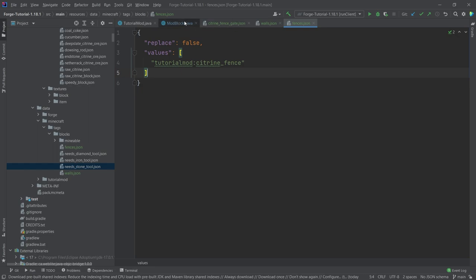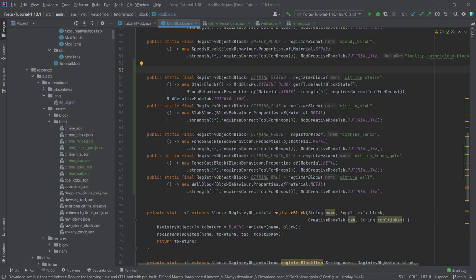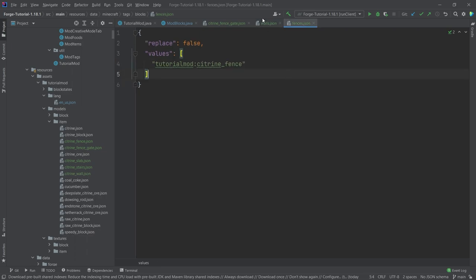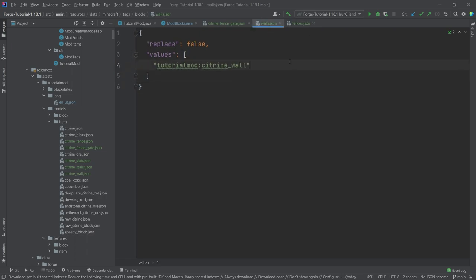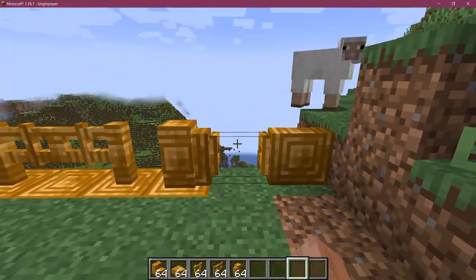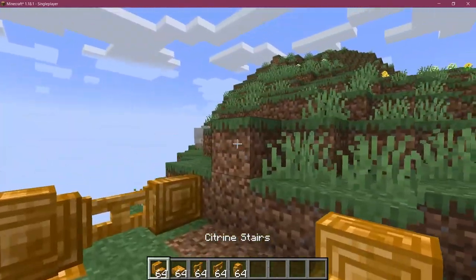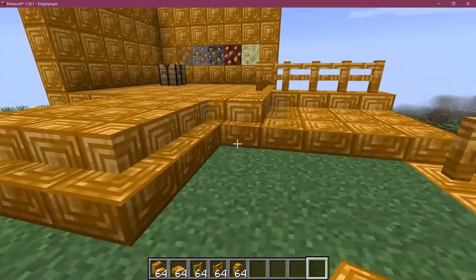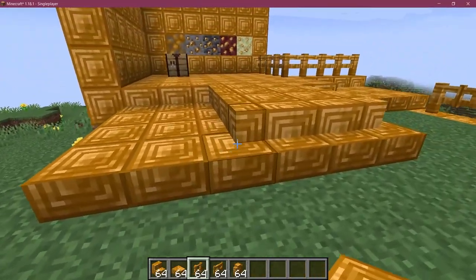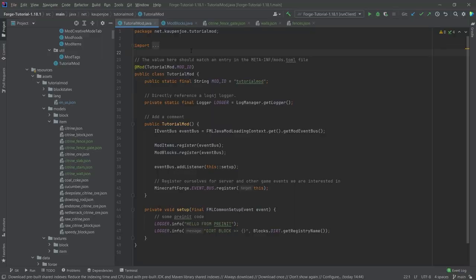Everything should work totally fine now. We've registered everything, added the block state JSONs, the block and item model JSONs, as well as the two critical tags. Back in Minecraft, all of the blocks have been successfully added to the game. The fence gates and fences connect correctly, and the stairs work perfectly in all directions. Everything working exactly as expected. I hope you found this useful — if you did, I'd appreciate a like, and don't forget to subscribe for more tutorials like this one.